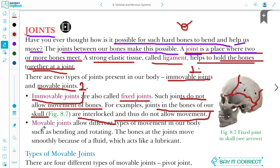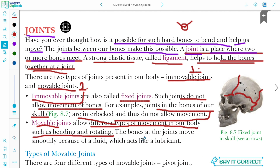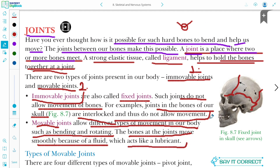Now, movable joints — movable joints allow different types of movement in our body, such as bending and rotating. The bones at the joints move smoothly because of a fluid which acts as a lubricant. Lubricant ka meaning kya hota hai? A substance which is capable of reducing friction — aisa substance jo friction ko kama karta hai, usse hum lubricant bolte hain.